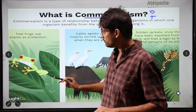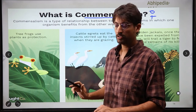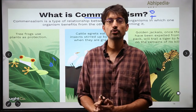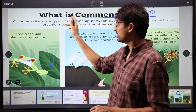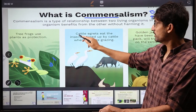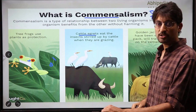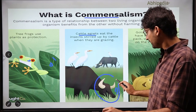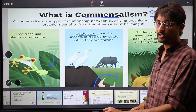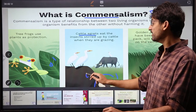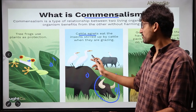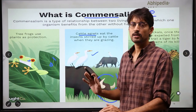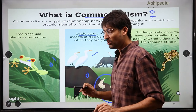Another commensalism example is cattle egrets. When cattle forage, many insects are released from the ground. These insects are consumed by the cattle egrets. Cattle have no benefit or loss — zero. But the egrets get food — positive. This is a positive and zero relationship. Another interesting example: golden jackals trail tigers. When a tiger makes a kill and leaves, the remaining carcass is consumed by jackals. The tiger has no benefit or loss — zero. But the jackal benefits — positive. This is commensalism.